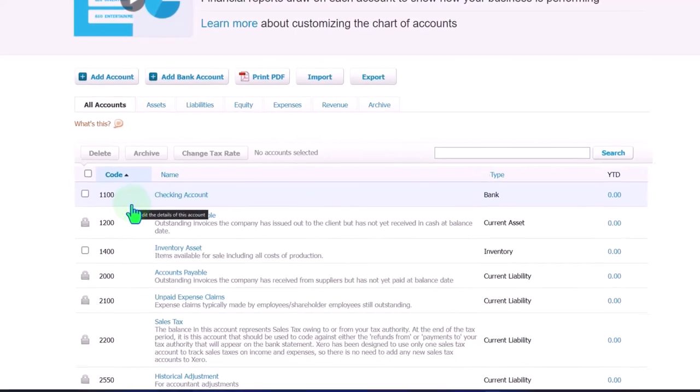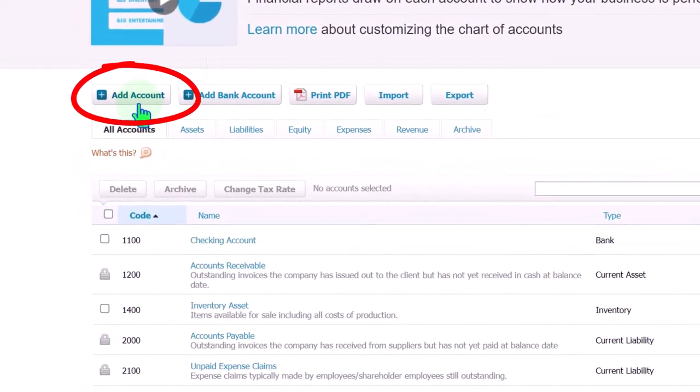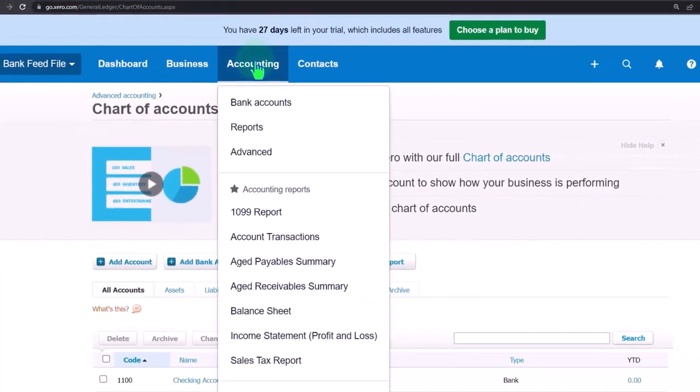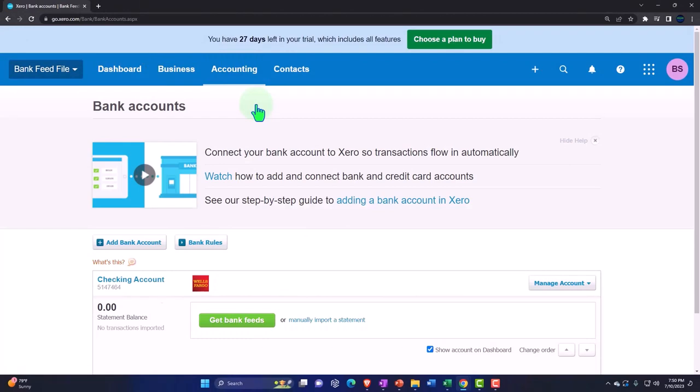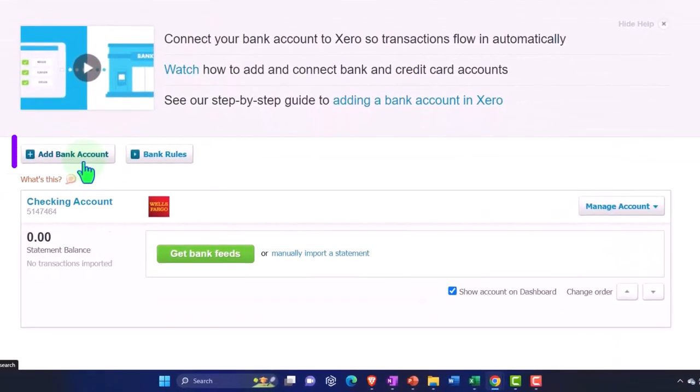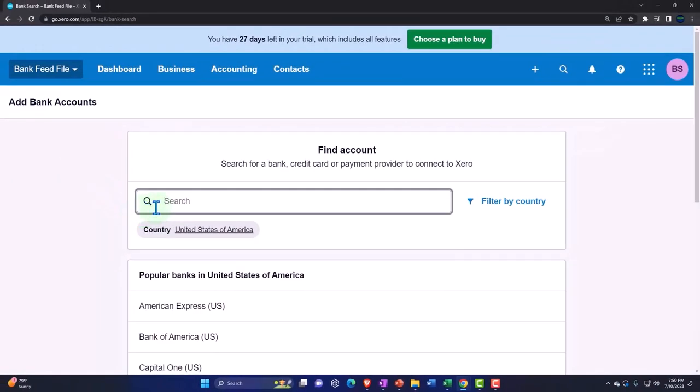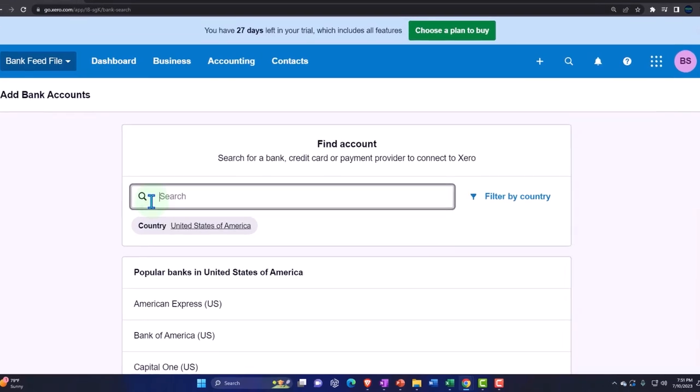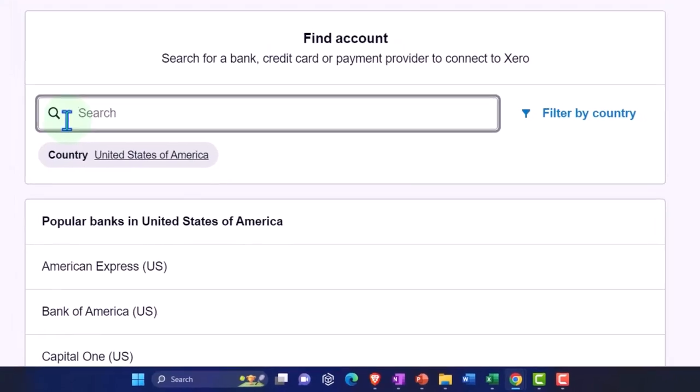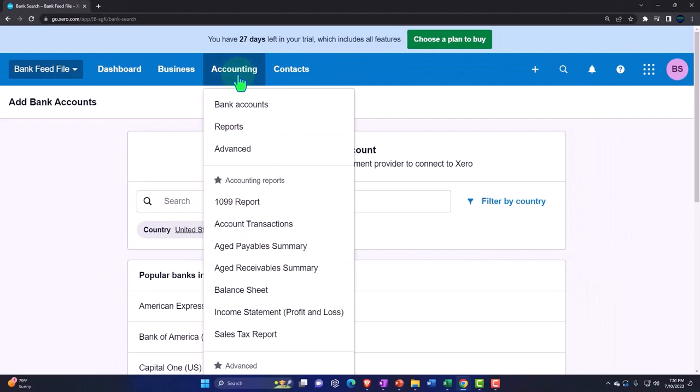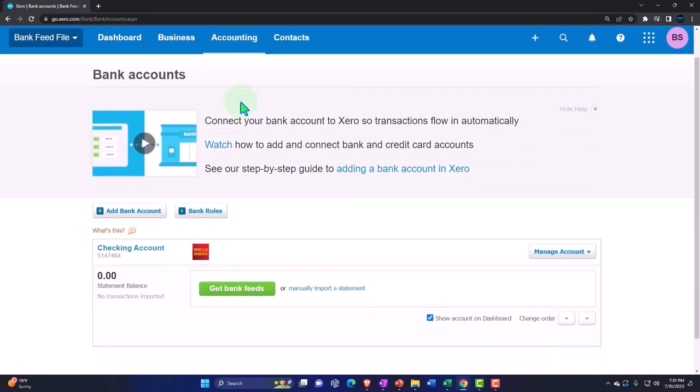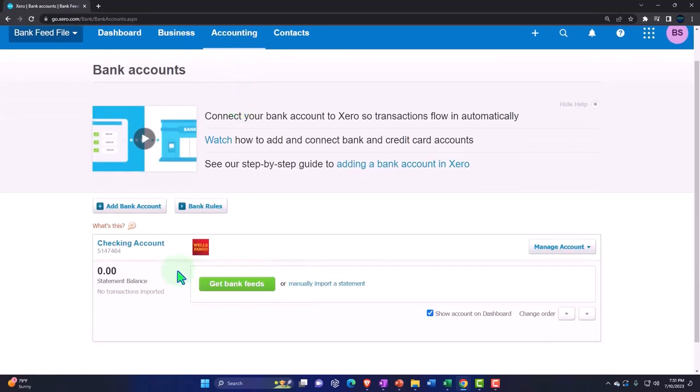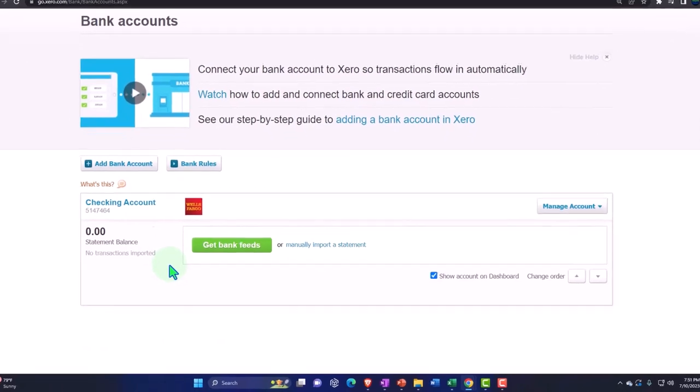You can add the checking account either here by selecting the checking account up top, or we can go to the accounting drop down and the bank accounts where we have the special bank account area. When you add the bank account, it's typically going to ask you for an institution as though you're going to connect to the bank feeds. If you don't want to connect to the bank feeds as we do not, we set up the bank account and then in the next section we skip the connection to the bank feeds because we want to be uploading the transactions from the bank instead of getting them directly from the bank feed.